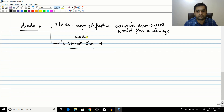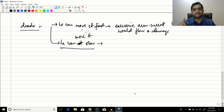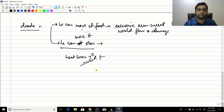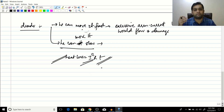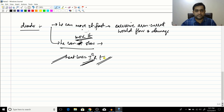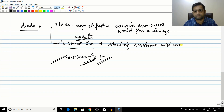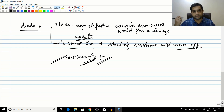If the operator moves the lever too slowly, the starting resistances carry the high armature current for a longer period. Since heat loss equals I²Rt, prolonged high current causes excessive heat and the starting resistances burn up because they are not rated to handle that much heat.